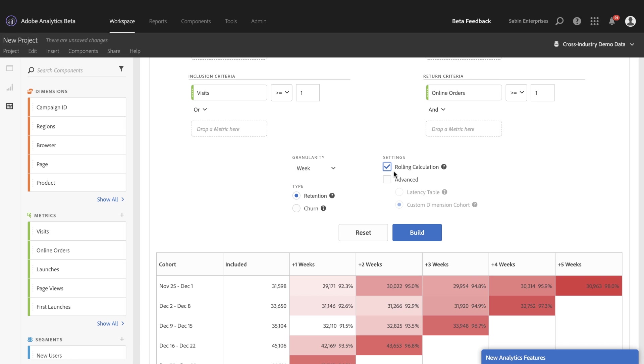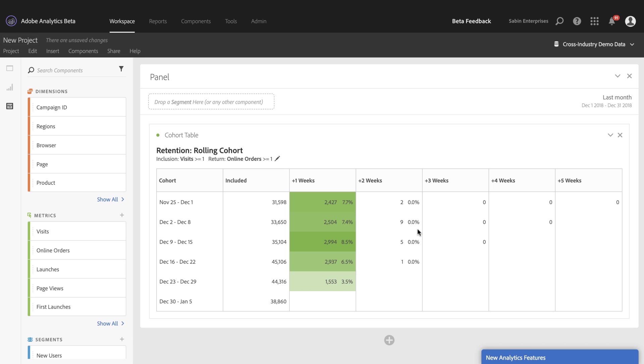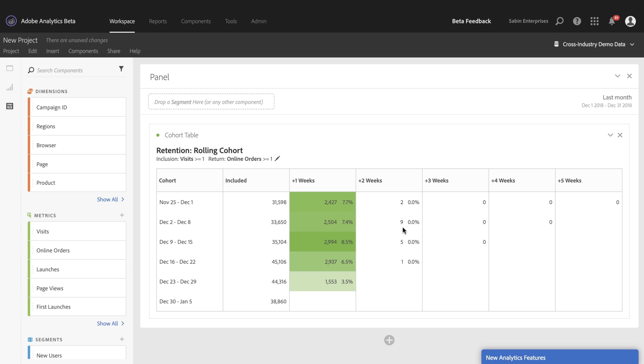But if I change this to rolling calculation, now you can see I have a completely different type of cohort table. Users must meet the criteria in the previous period. So these two here in week two are of this 2,400 in week one, which are a subset of the inclusion group here of the 31,000. And that's the same across the board. So in order for being included in week two, you have to have met that criteria in week one and so on.